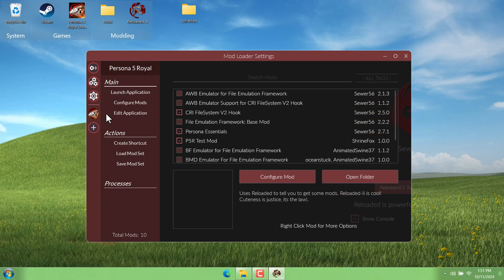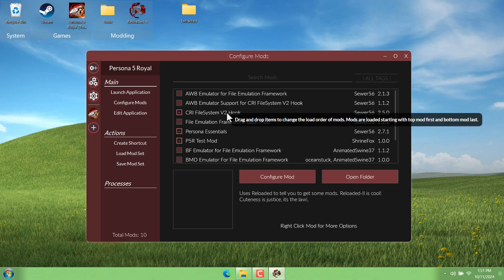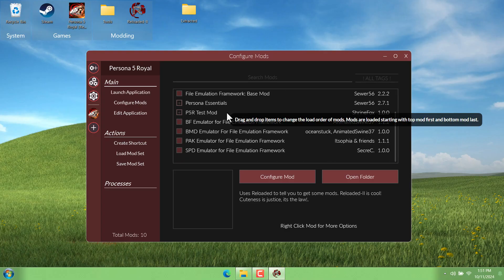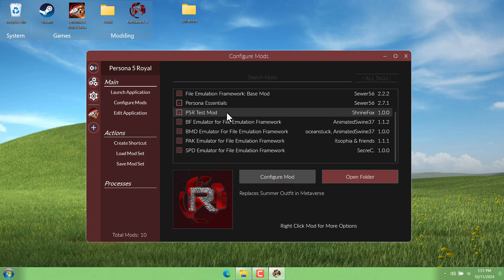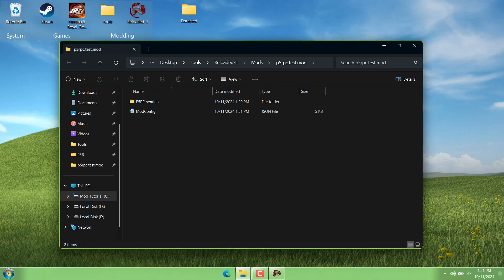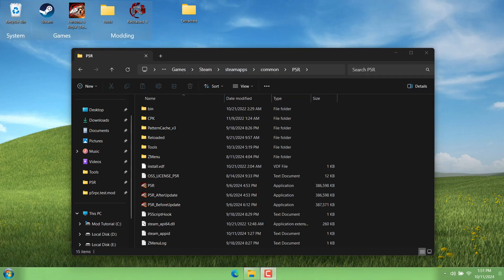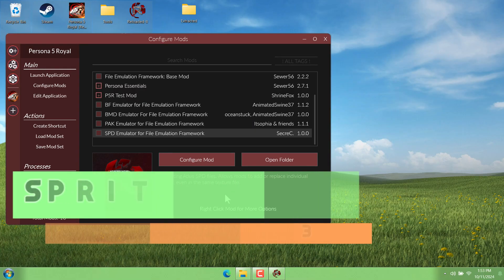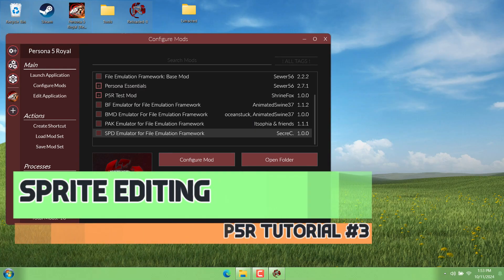Alright, welcome back. If you saw the previous video, we basically went over how to create our very first mod and how to do simple file swaps.